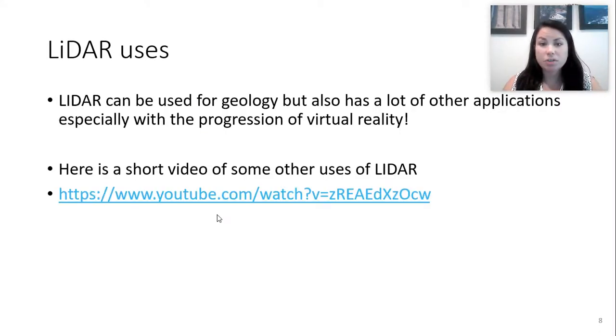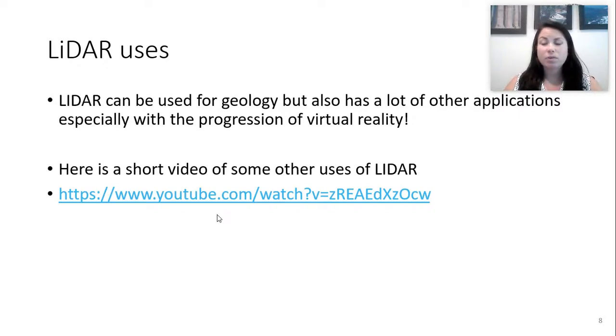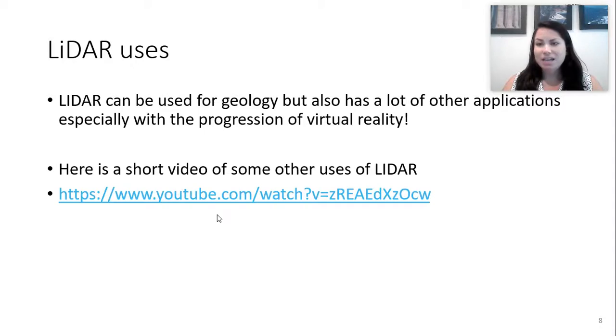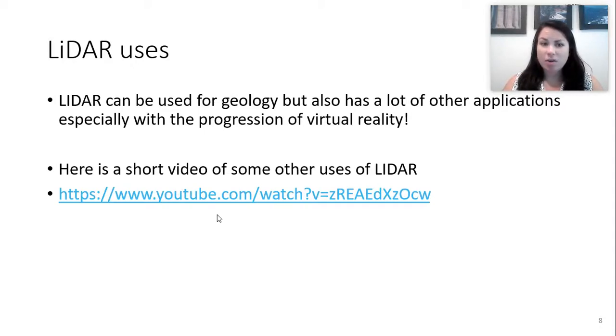LiDAR can be used for geology, but it has a lot of other applications, especially with the progression of virtual reality and technology for self-driving cars. So here's some videos about the uses of LiDAR.